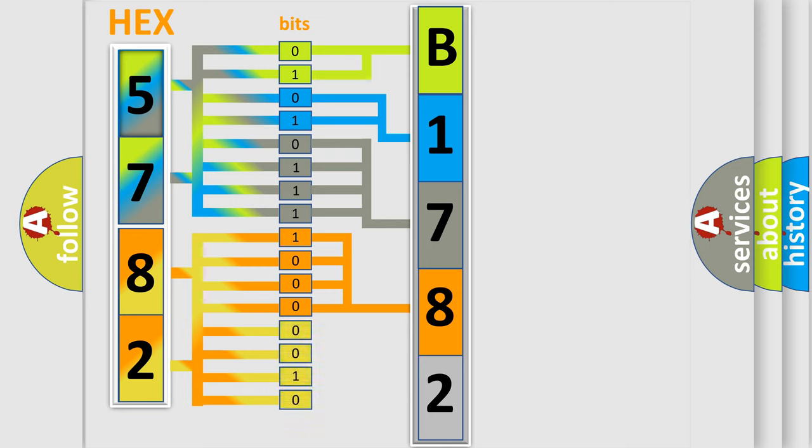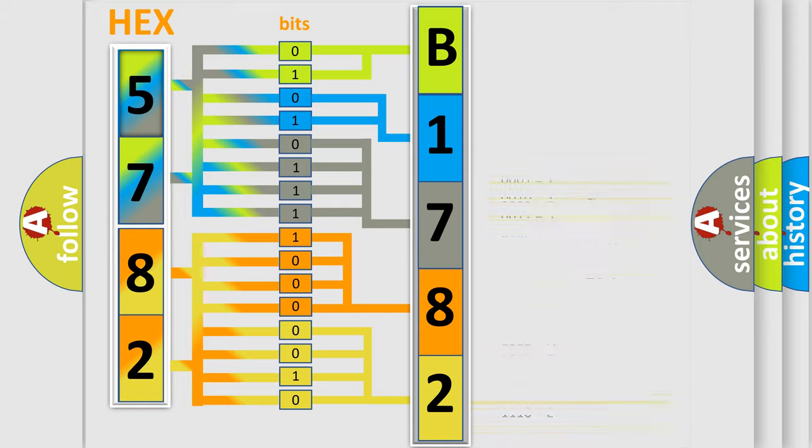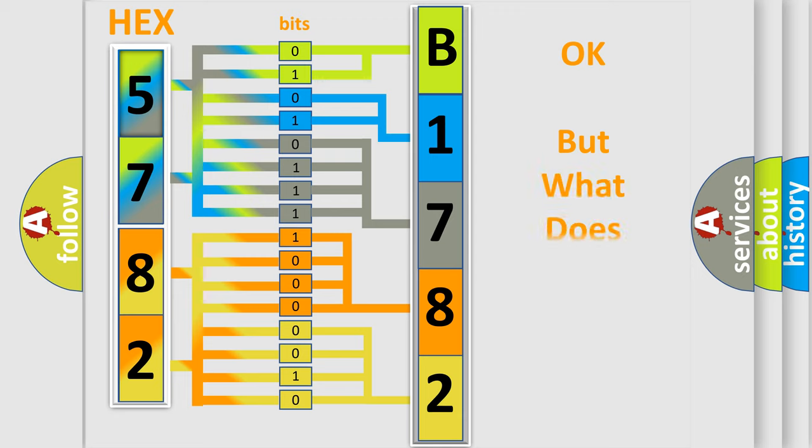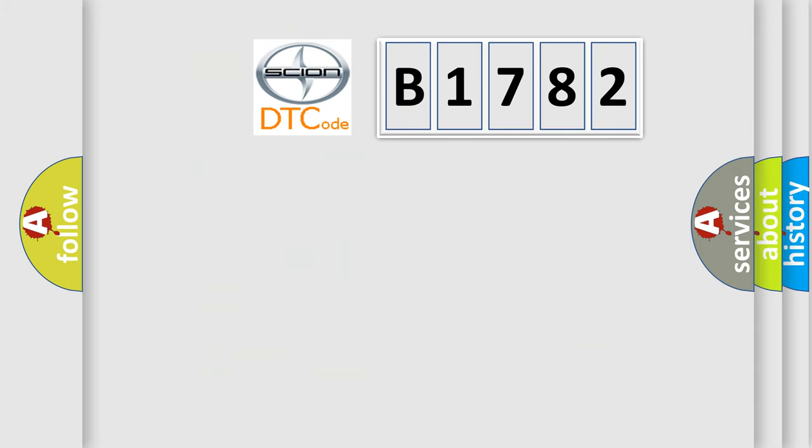A single byte conceals 256 possible combinations. We now know in what way the diagnostic tool translates the received information into a more comprehensible format. The number itself does not make sense to us if we cannot assign information about what it actually expresses.